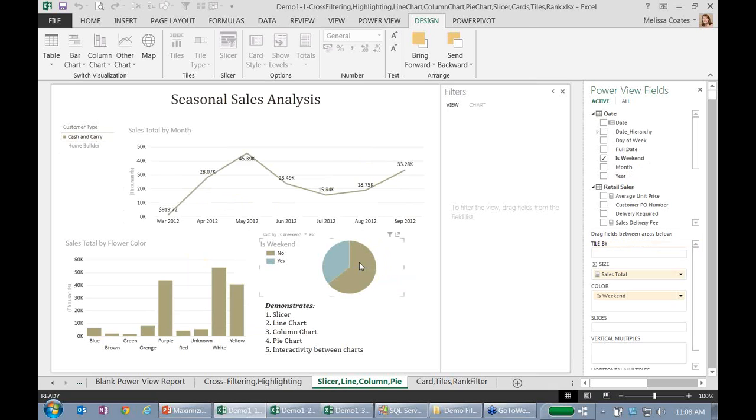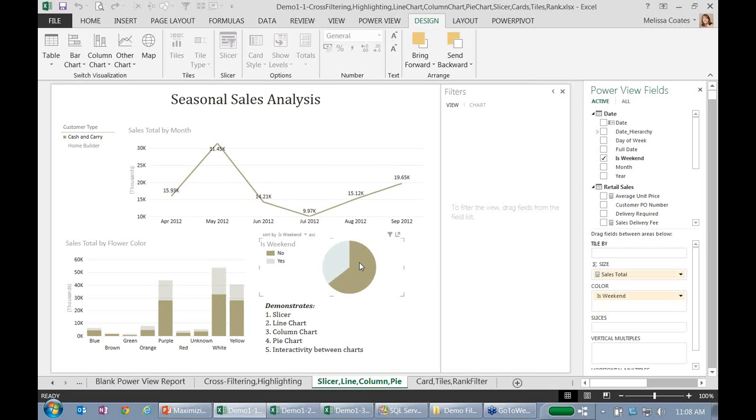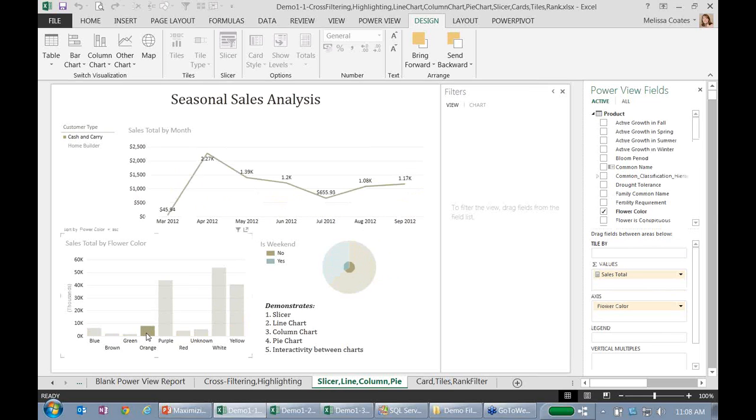I can also click on the pie chart itself and everything else changes. Same thing with the orange. How many orange items did I sell throughout the year? So everything remains interactive. And the beauty of this tool is that you don't have to actually set it up.